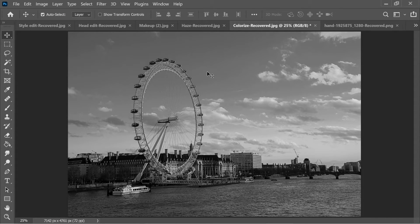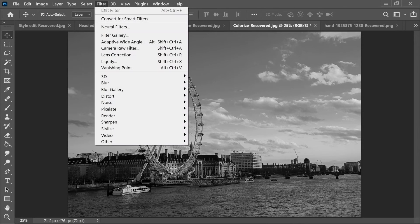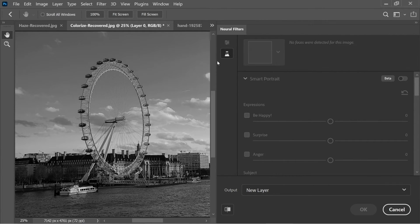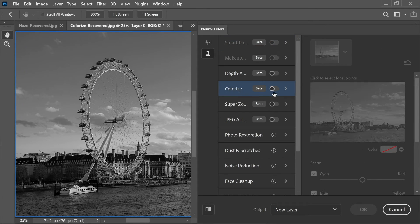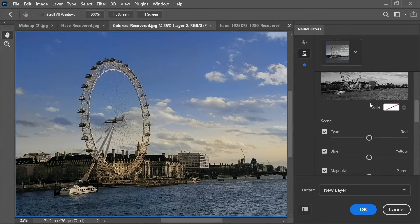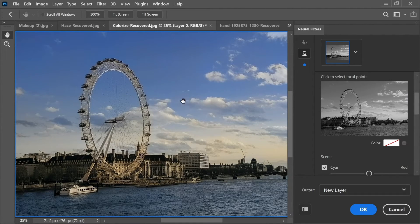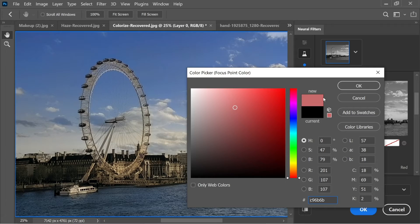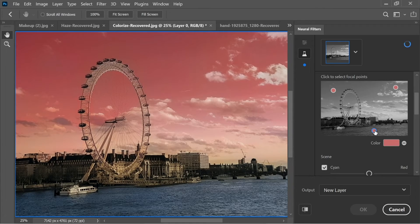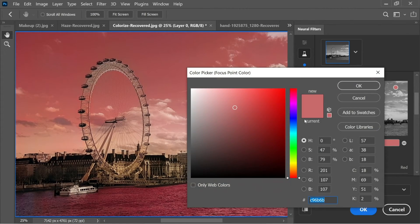Here's a black-and-white London photo. Go to Filter > Neural Filters > Beta Filters and select Colorize. In one click, Photoshop 2021 intelligently adds colors to the entire image. You can even customize colors by clicking on areas and assigning new colors — for example, clicking the water and making it red.